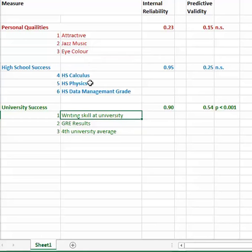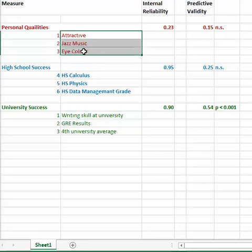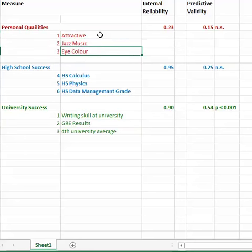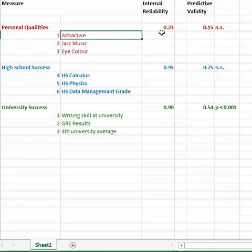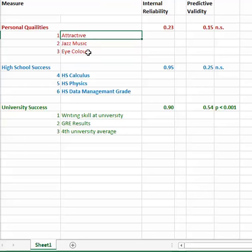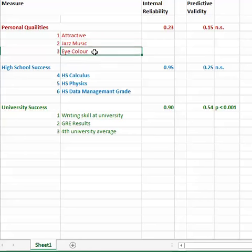Now, the first test that I would want to do is a reliability test. I want to make sure that I've said these are personal qualities, that they clump together, that they correlate with each other, that if I was in a paintball analogy, they would all shoot in the same area or about the same area. And I use this internal reliability coefficient. And if they did stick together, it would be one or somewhere between 0.8 and one. But here it's 0.23. They don't stick together. So whether someone's attractive really is no relationship to whether they like jazz music or their eye color. So I probably have to revise my scale.